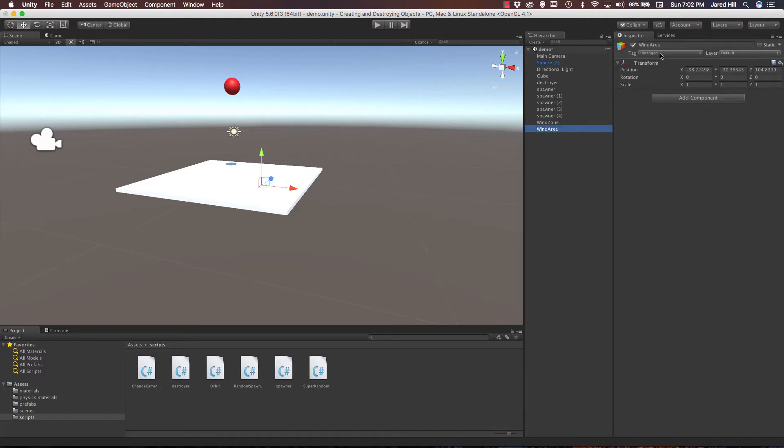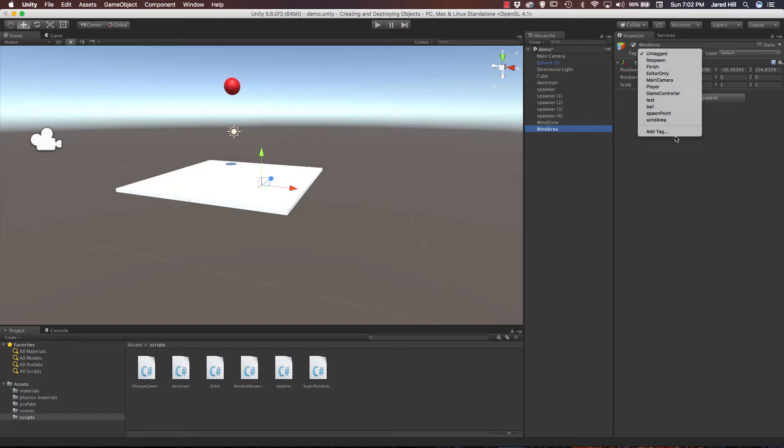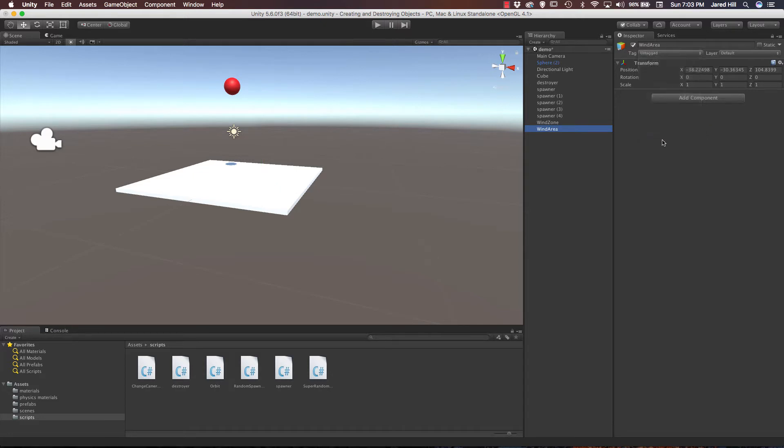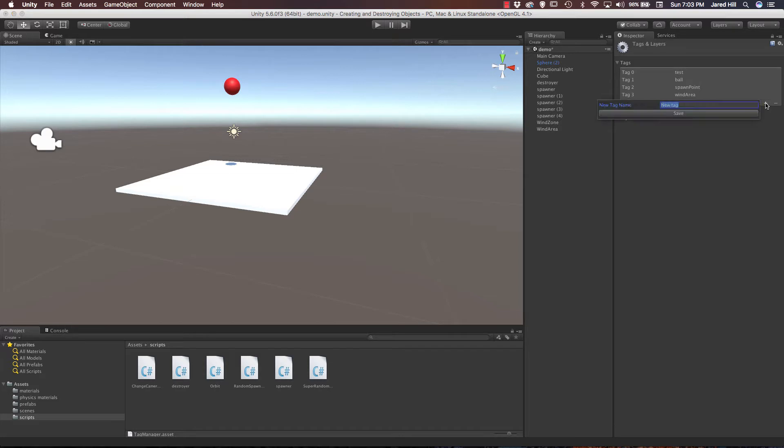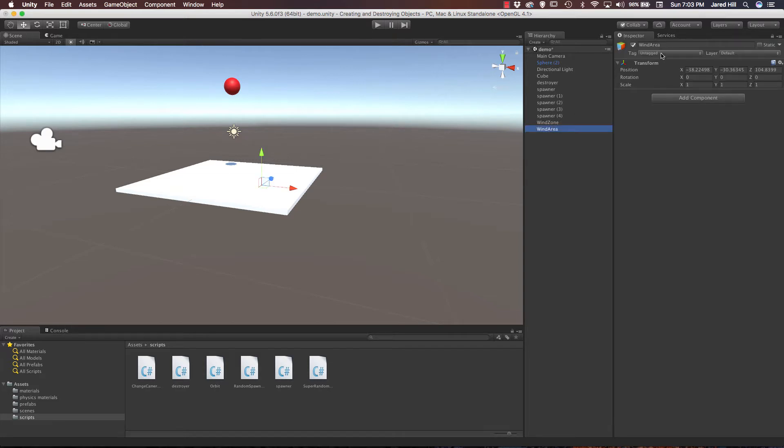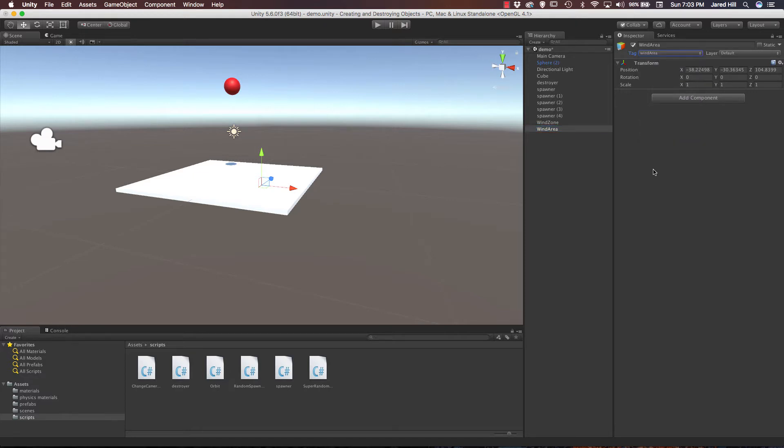And we need to tag this, and you'll see why in a little bit, but let's go ahead and do that. So as you can see here I've already got wind area as a tag set up, but to add a tag you just click on add tag, click the plus icon, and then write out your tag. And then once you've added your tag, just click on the tag that you want to apply to this game object.